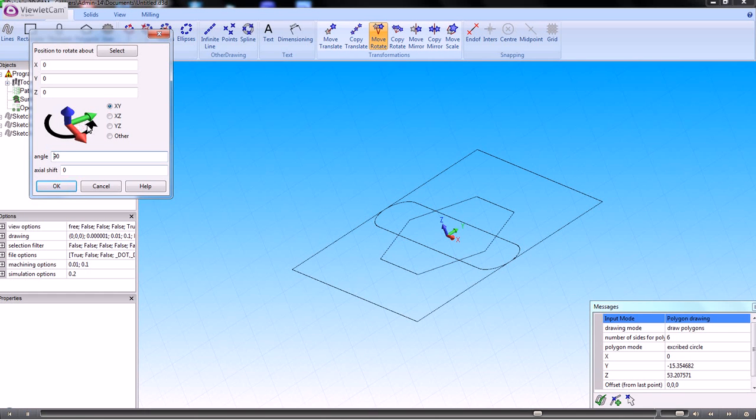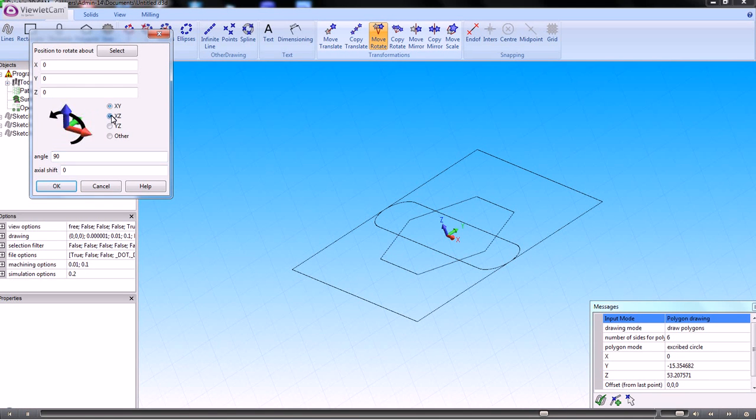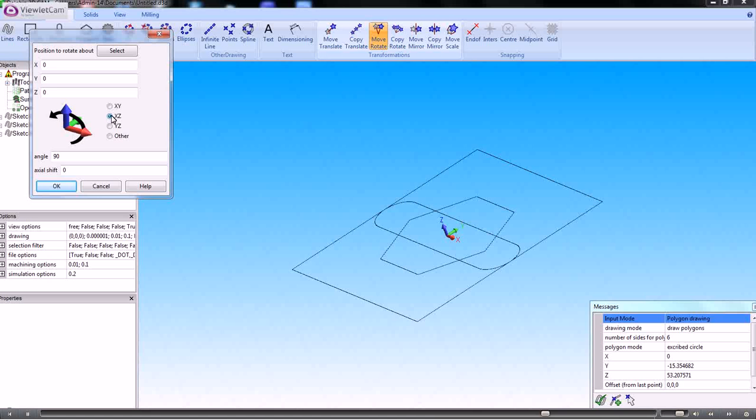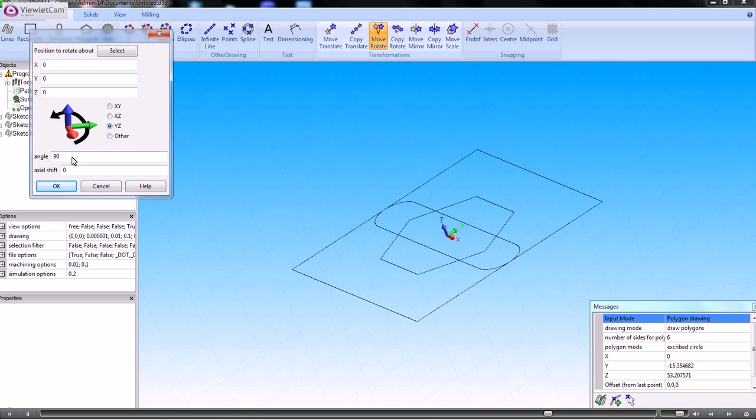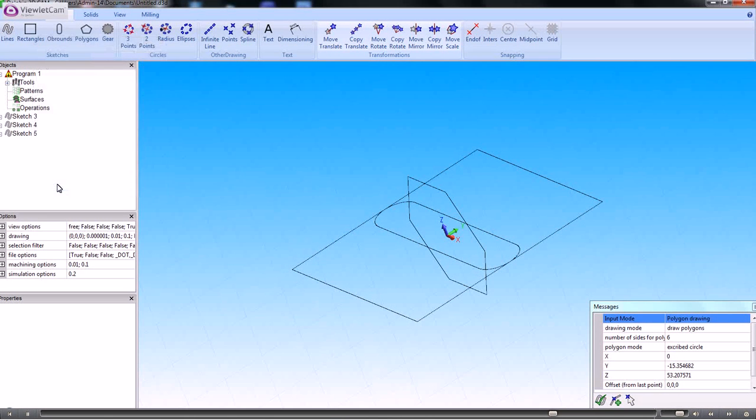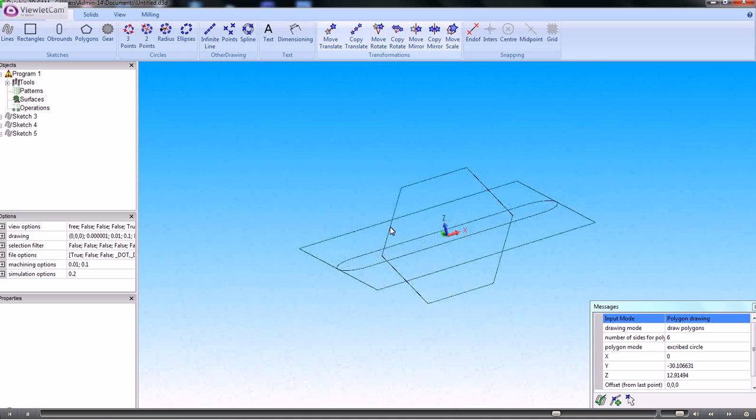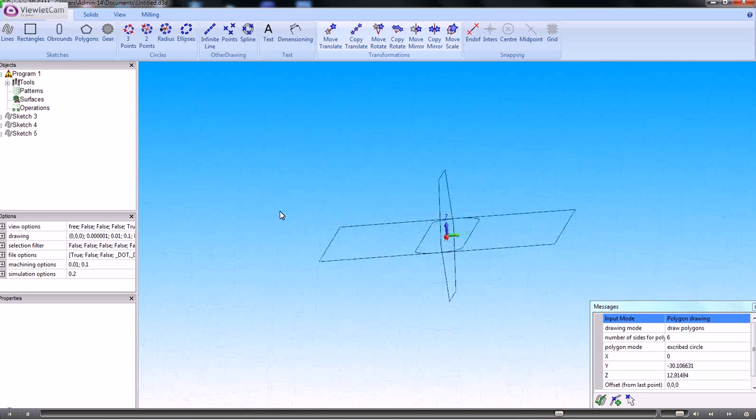And select the angle. So in this case, if we wanted to stand that on its end, that would be in YZ, and the angle would be 90. So that's now created that at 90 degrees.